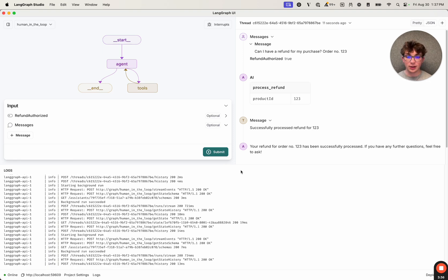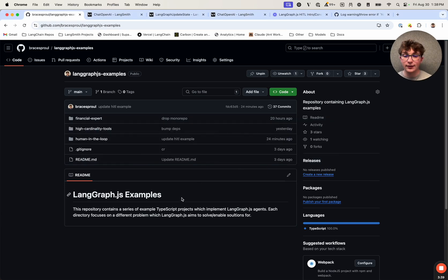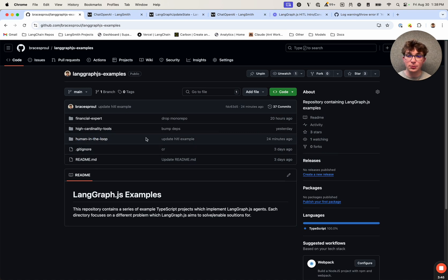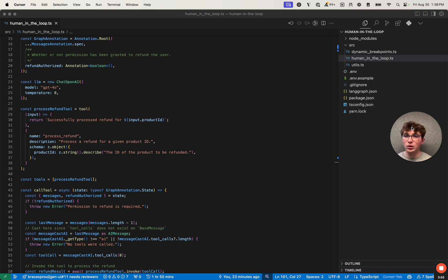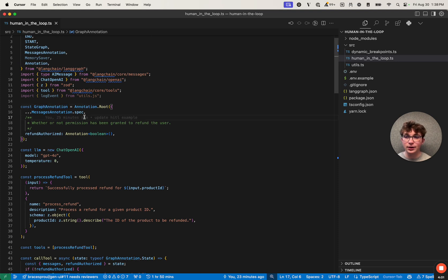Now let's go into the code and see exactly how we would do this programmatically. The first thing you're going to want to do is clone this repository — I'll add a link to it in the description — and navigate to the human-in-the-loop directory. Inside here is where we have a couple of examples showing off human-in-the-loop applications. Once you've opened up the human-in-the-loop.ts file, we can go to the top and look at the state we've defined for our graph.